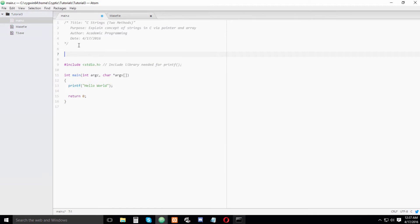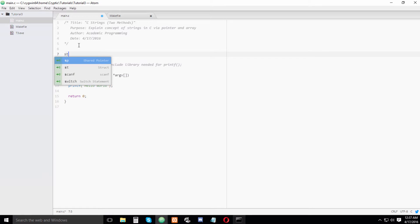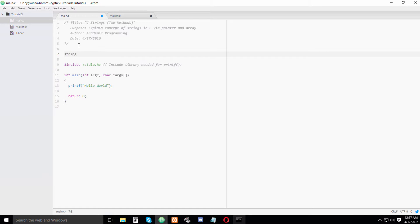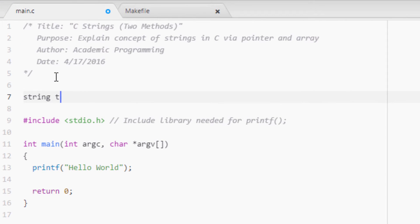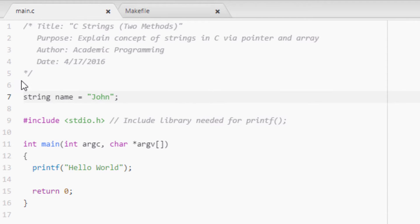If you came from PHP or even C++, you'd see something like 'string name equals John'. In C, that does not work. So we have to think about how we're going to store a string in C.